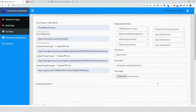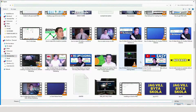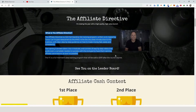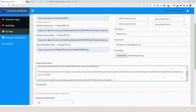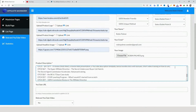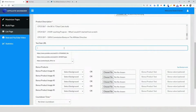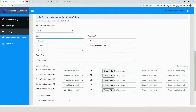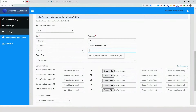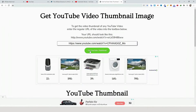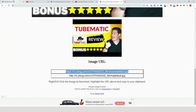Then you have the product bullet points, add your name, your email, and click on the image you want to use. For the product description, I'll grab it from the product I'm promoting. You can add spacing as needed. Then add your YouTube URL — if you have the video ready you can add it here. I'll set autoplay to no, show controls to yes, and add a custom thumbnail URL by going back to 'Get Thumbnail YouTube' to grab it.